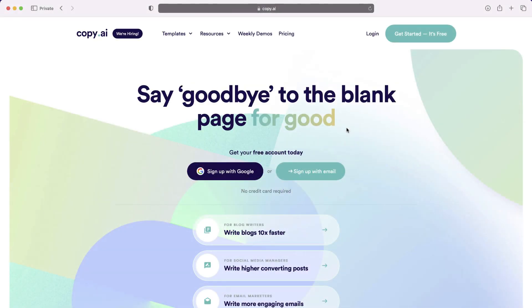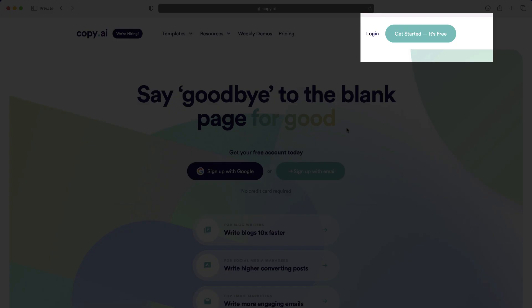The first thing you have to do is to log on to Copy.ai. Now, this is a paid service, but as you can see, you can get started for free.